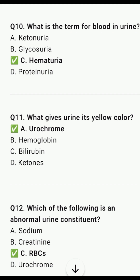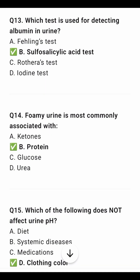Which pigment gives urine its yellow colour? Urochrome. Which of the following is an abnormal constituent of urine? That is, acids. Which test is used for detecting albumin in urine? Sulphosalicylic acid test.